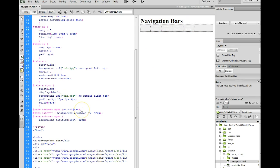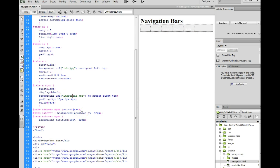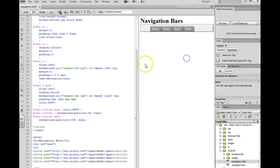Because we save our images in an images folder, so I need to do images slash. And now you'll notice that my buttons show up.